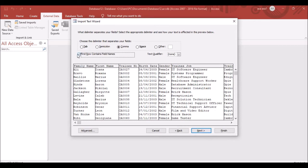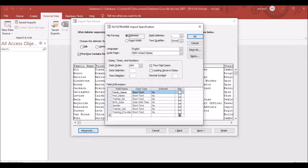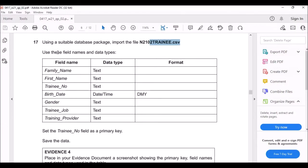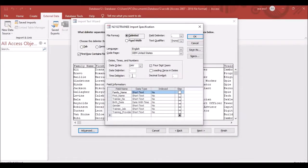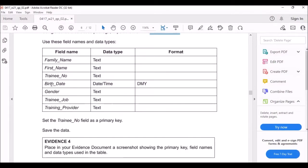Check the option 'First Row Contains Field Names,' then click on Advanced. The question says to use these field names and data types. First name, family name, and gender are all text (short text). Birth date is Date/Time in D-M-Y format.